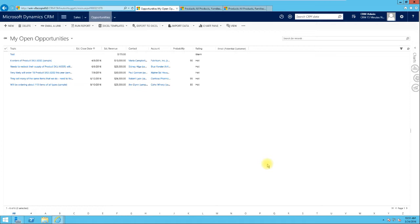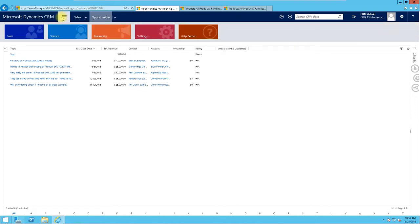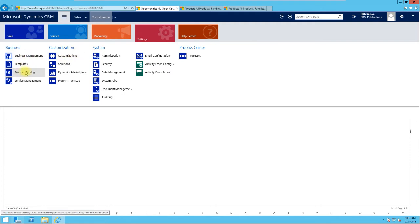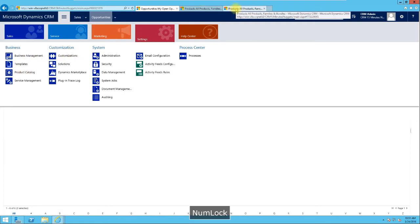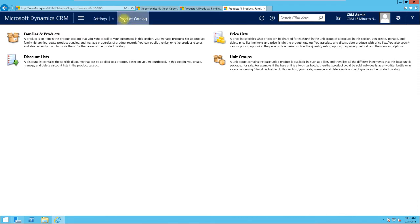The product catalog is where you talk about the product you have for sale and how much it costs. It's a repository — the center where you configure your product and everything related to it. To get to the product catalog, you go to Settings, and from Settings you'll see the product catalog option.